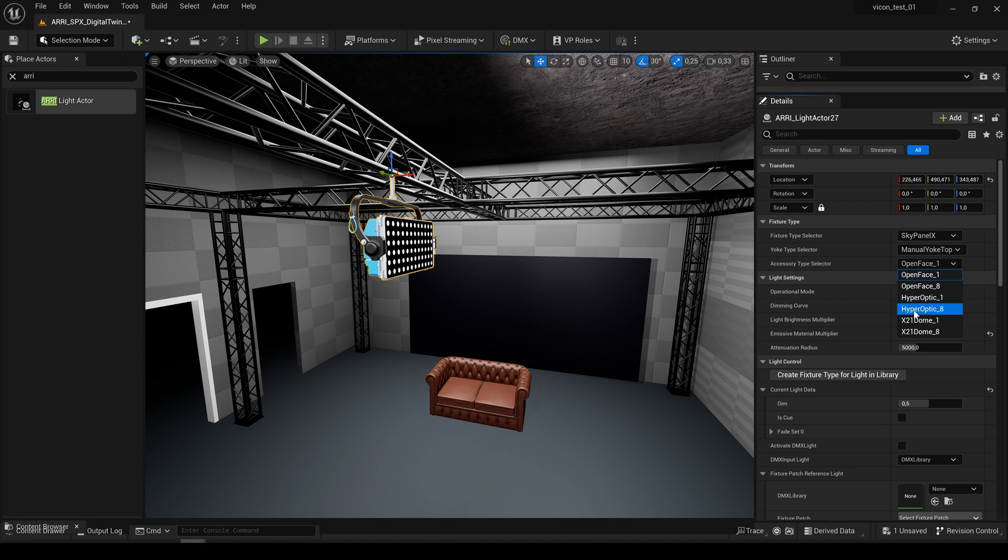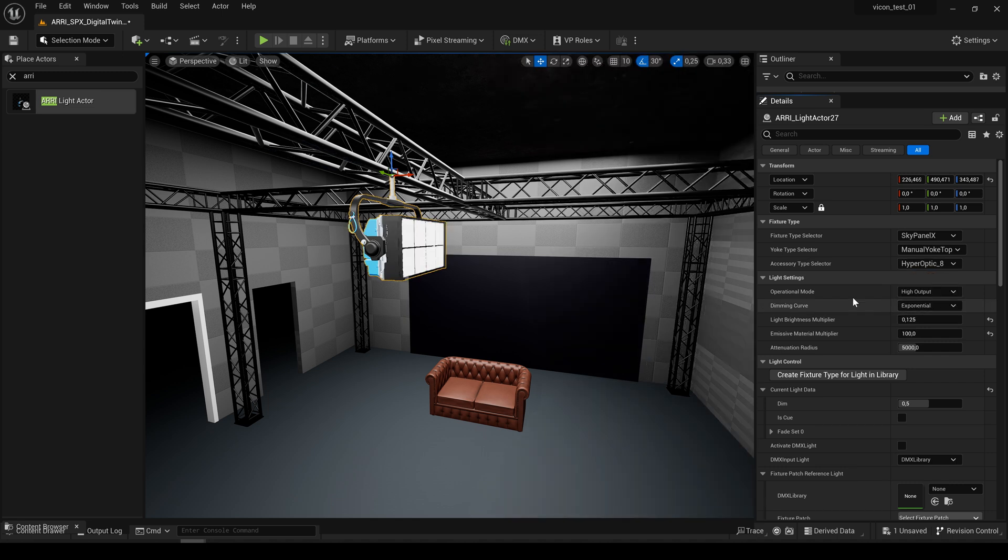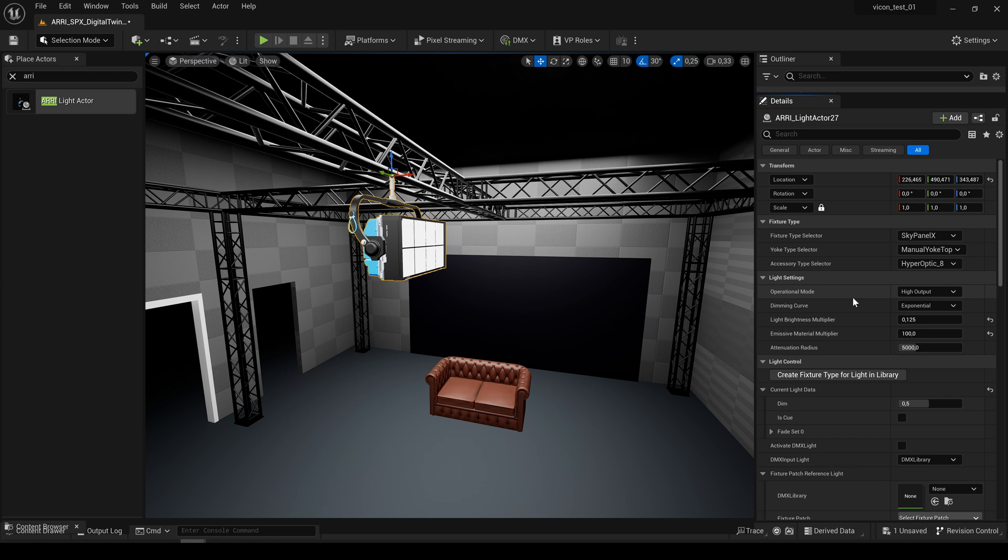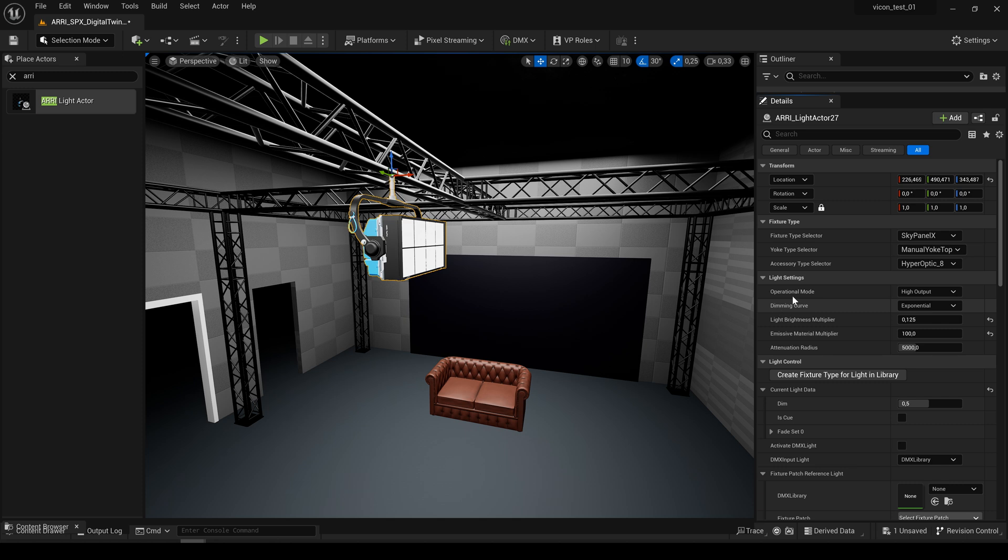So if you now select the version with eight, we are able to control all eight zones of the SkyPanel X independently. So now you see we have selected the hyperoptics and have now control over a nice spotlight. And before we make adjustments to the light and yoke, first of all let's select the motorized yoke.